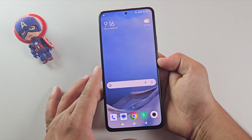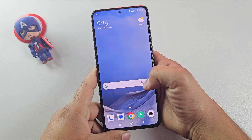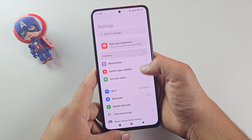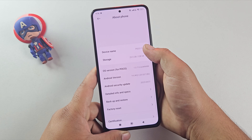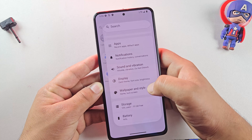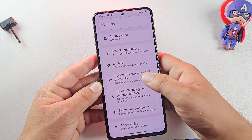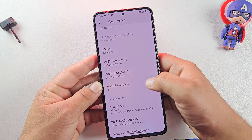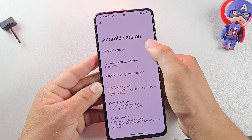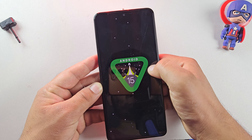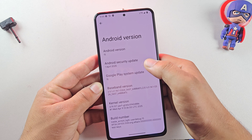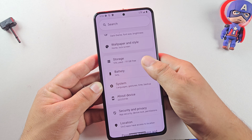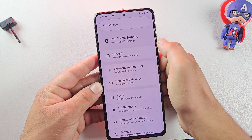Hey guys, are you bored with your old Android version? Want the cool new Android 15 features like smoother performance and clean UI without using a PC? You're in the right place. In this video, I'll show you how to easily install Android 15 on any compatible Android phone without a PC, without TWRP, and even without root access. Using the simple GSI method, it's super beginner friendly with clear steps to upgrade your phone fast. Let's make your device feel brand new.